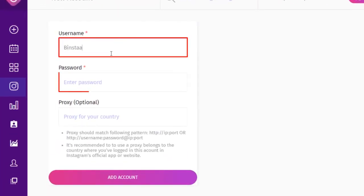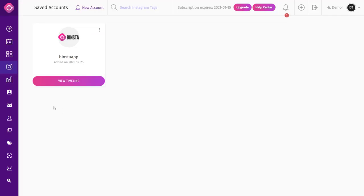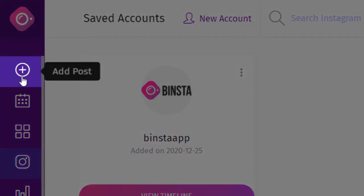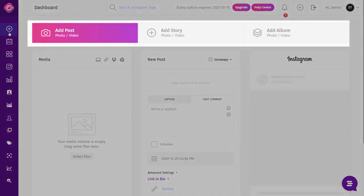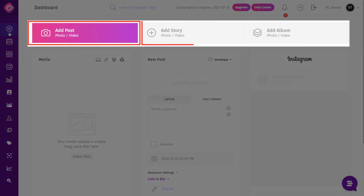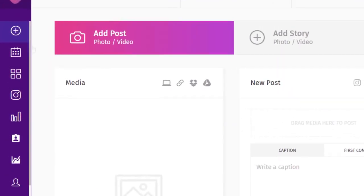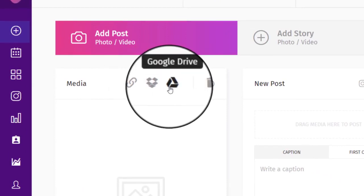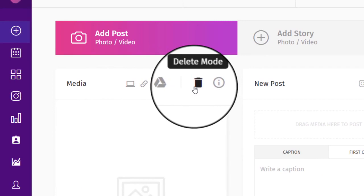Enter your Instagram username and password and your Instagram account will be added. To add a new post, click on Add Post, then select the type of post you want: Add Post, Add Story, or Add Album. You can upload your media from your computer, via links, Dropbox, or Google Drive. You can also delete your media if you want to upload another one.